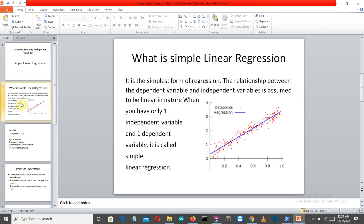Let's see what simple linear regression is. This is the most simple form of regression that is present, and usually mentors take this as the first model, which is what I'm also doing. In this model, the relationship between the dependent variable and the independent variable is assumed to be linear in nature.